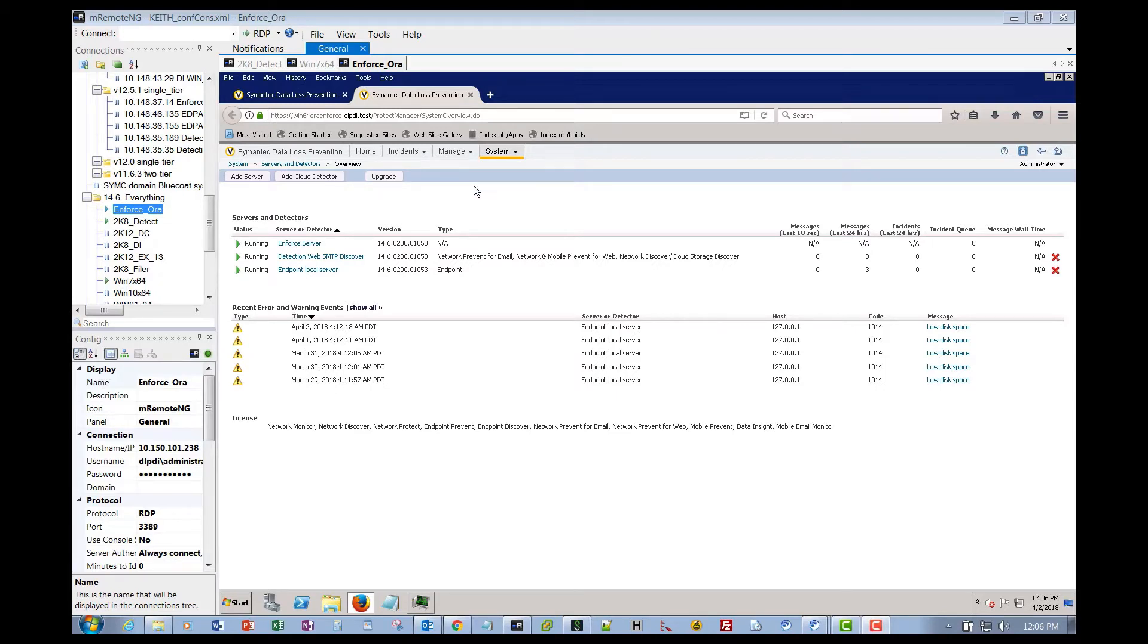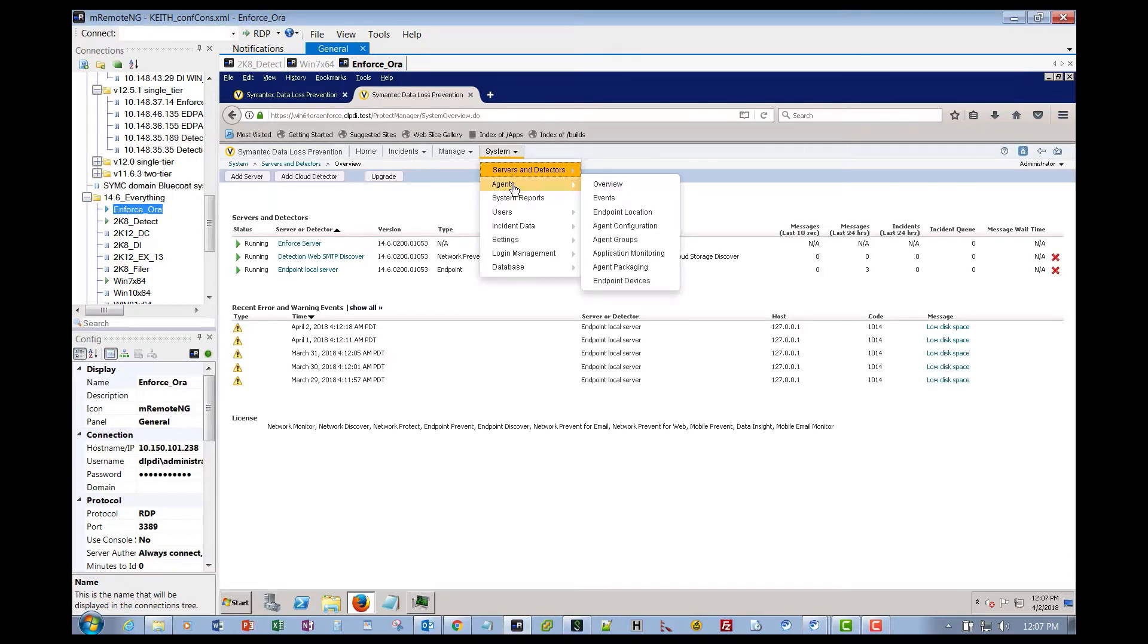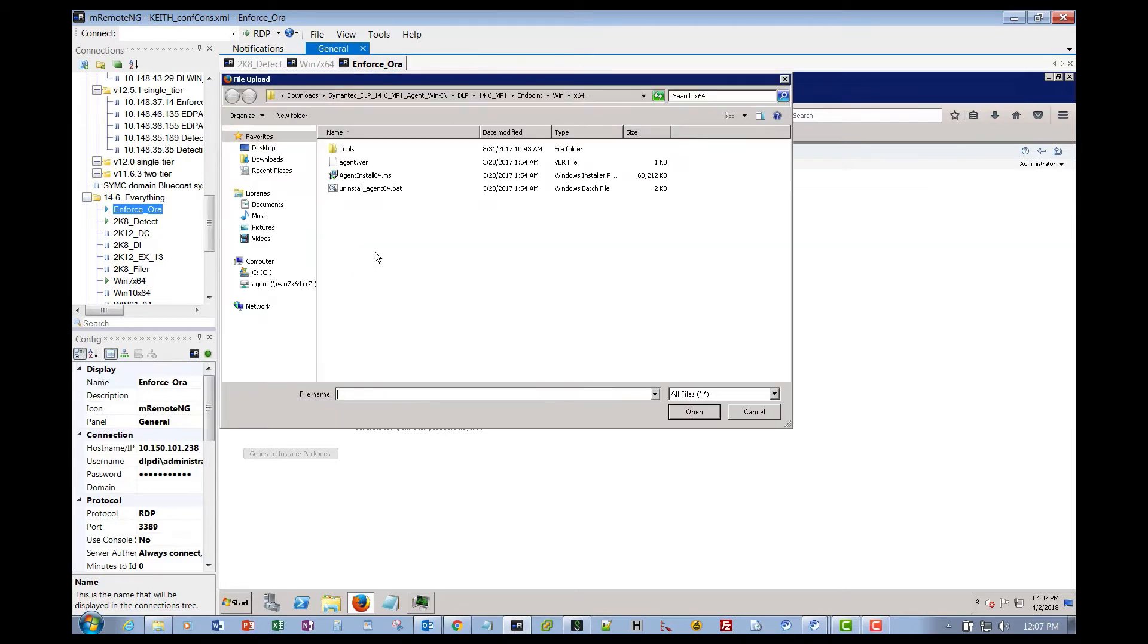So you can see my lab here in the window. To install the agent, the first thing you want to do is go to agents and over to agent packaging. We're going to demo installing an x64 agent, so we browse to where we have those install files at. This is the platform you extract from that you originally downloaded from FileConnect with your serial number.